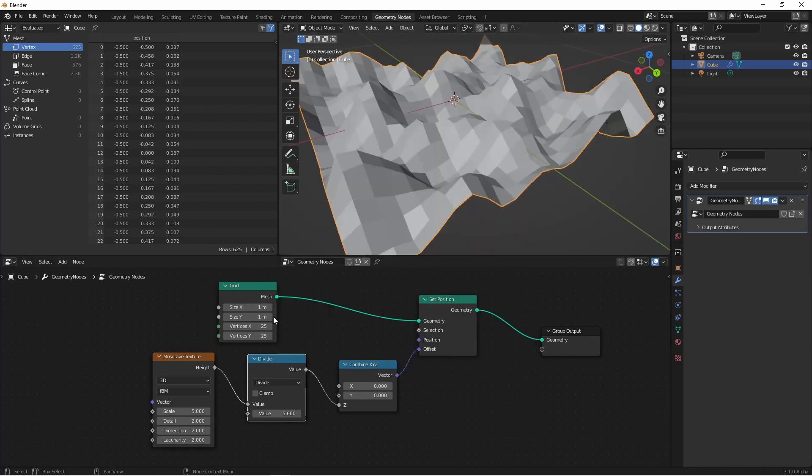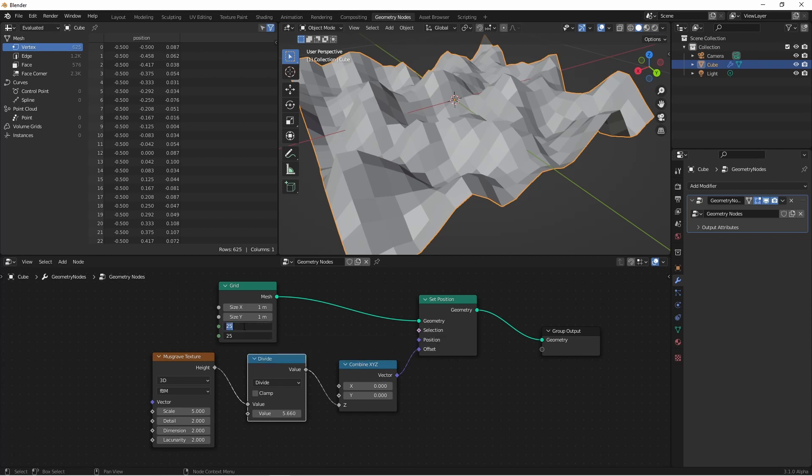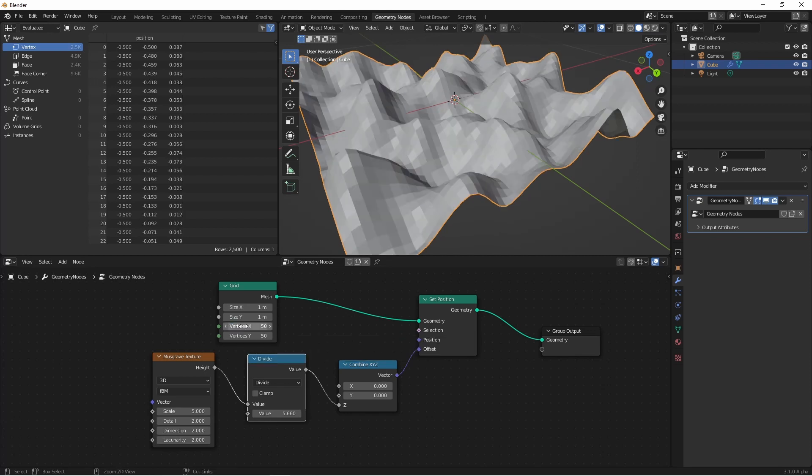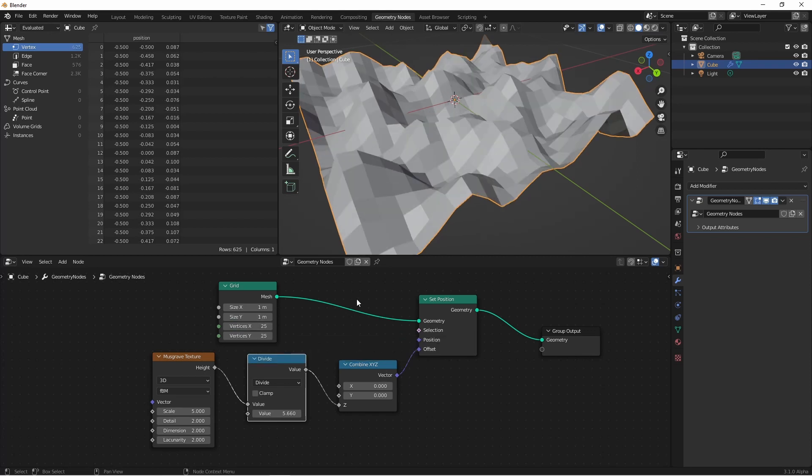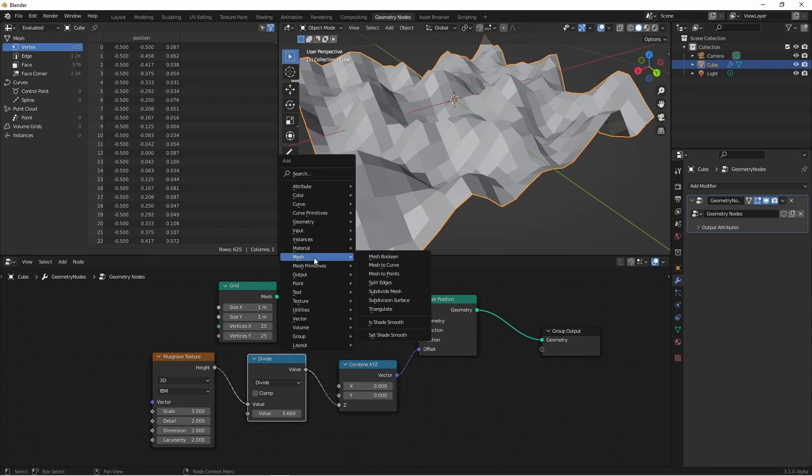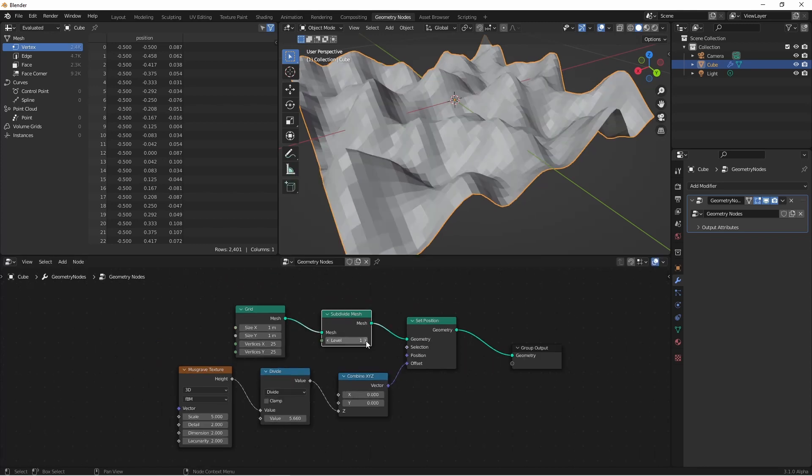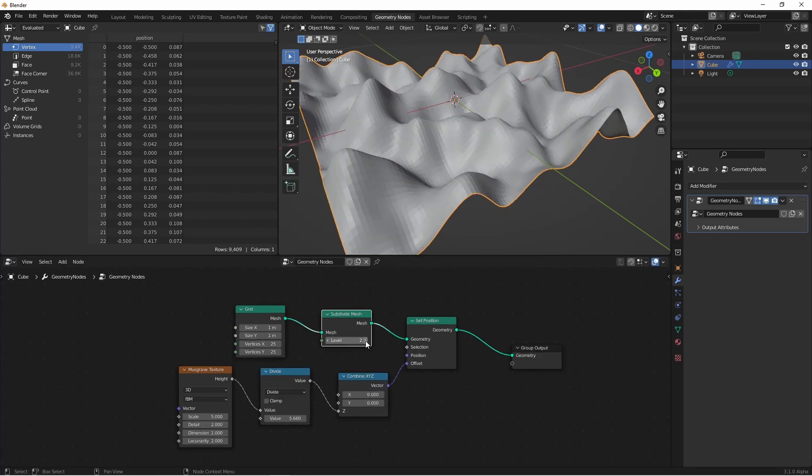Now of course I could get a higher resolution by changing my grid size, or I could add a subdivide node, and this will procedurally increase my resolution.